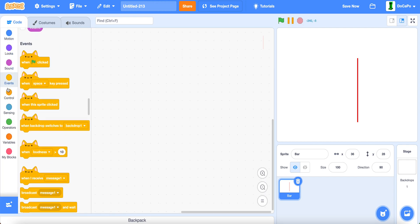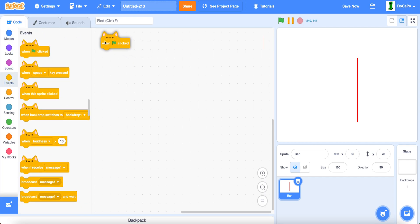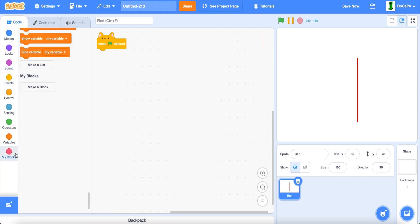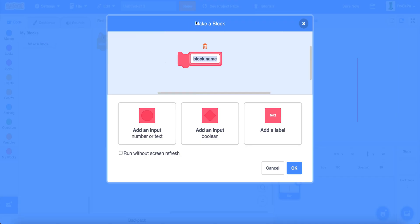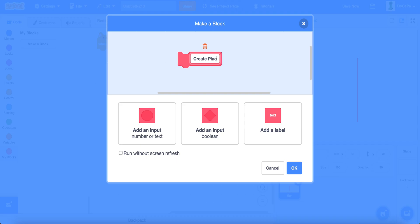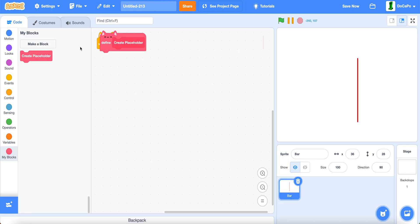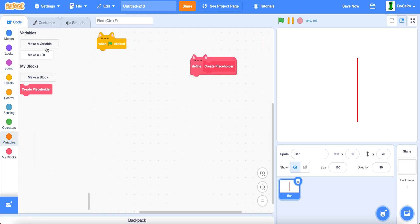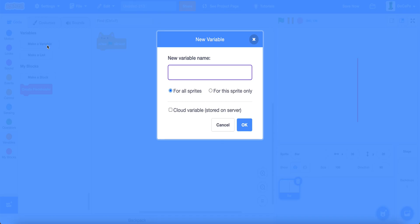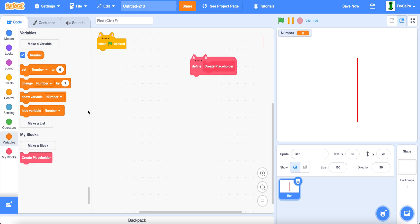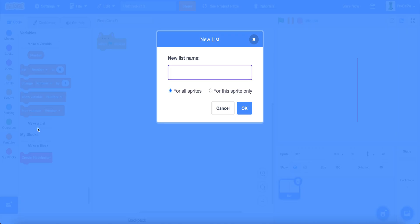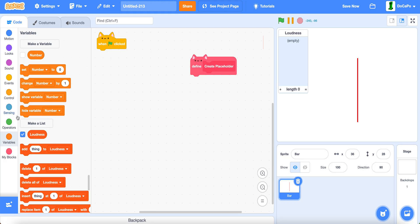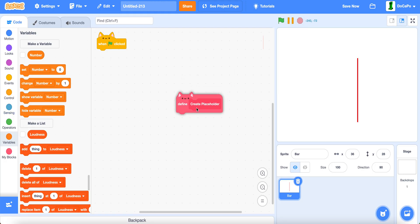Now, when green flag is clicked, make a new block named Create Placeholder. Run without screen refresh. We also do a new variable named number for all sprites and a new list named loudness, also for all sprites.